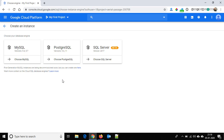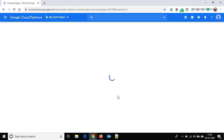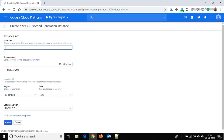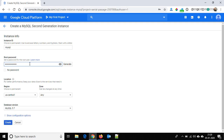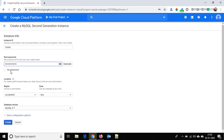If you want to create the first generation MySQL instance you can click here, but that will be deprecated in March 2020. I am going to create a second generation MySQL instance, so click here on Choose MySQL. Here I am giving it the ID 'mysql' and we have to provide the root password. You can generate one here, provide your own password, or use no password.